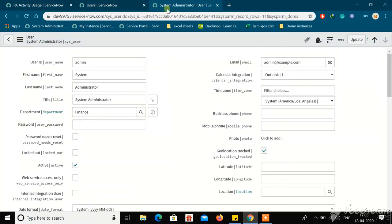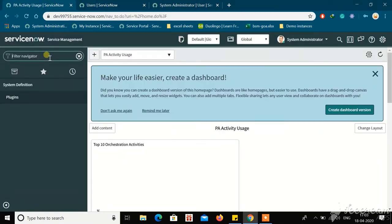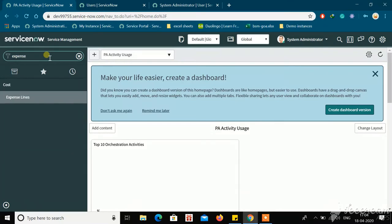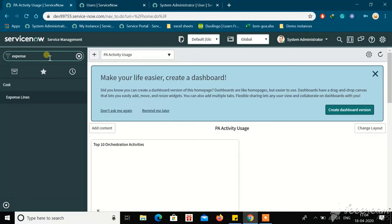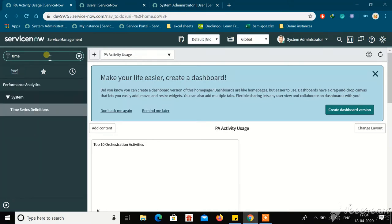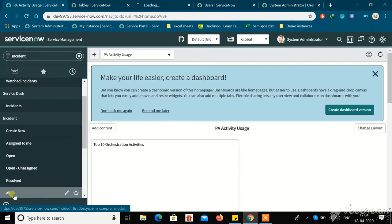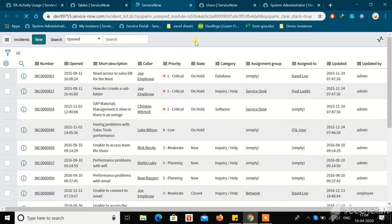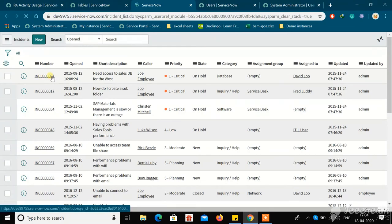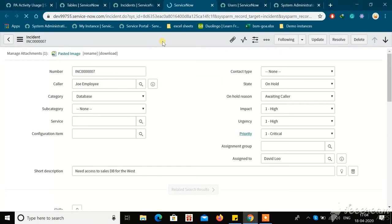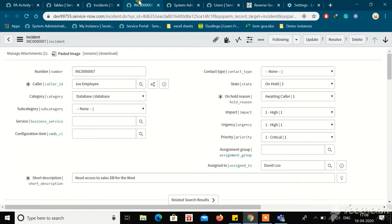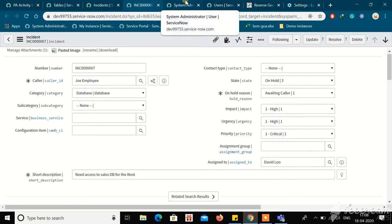To get this data, for the first time you need to reload any table that extends the task table. From that point onwards, it will get updated automatically. Let's go with incident, because it extends the task table. Once you load the incident form and go back to your user table record, you can see the latitude and longitude get updated.